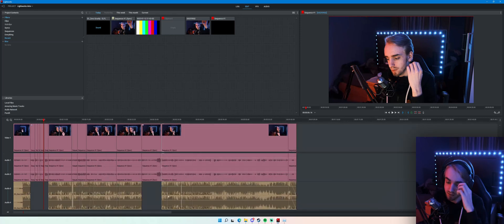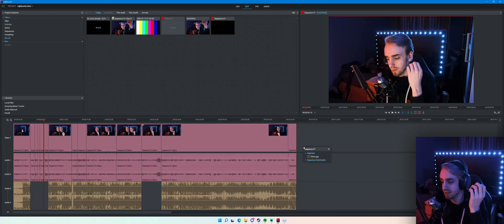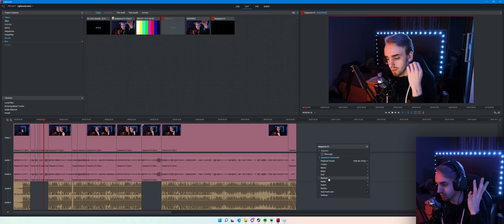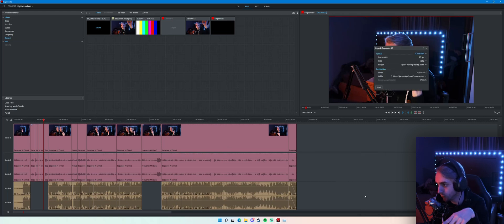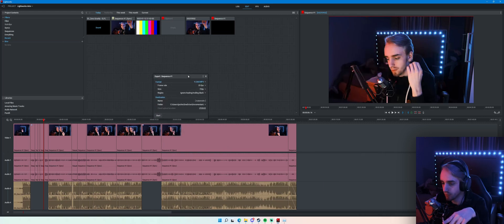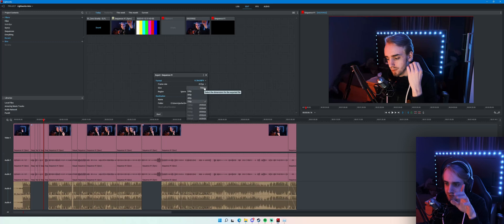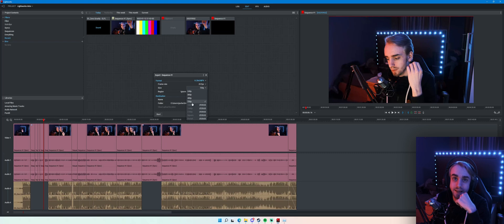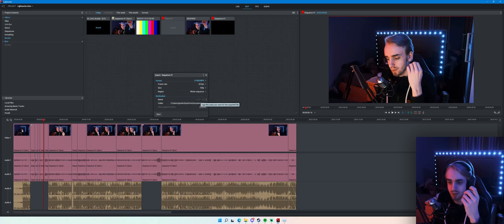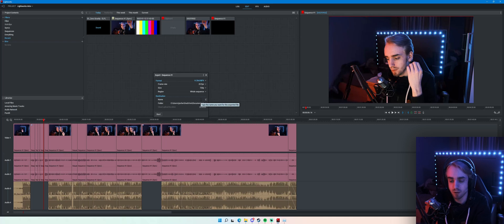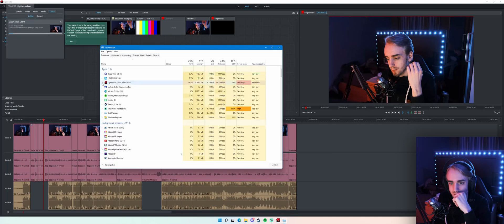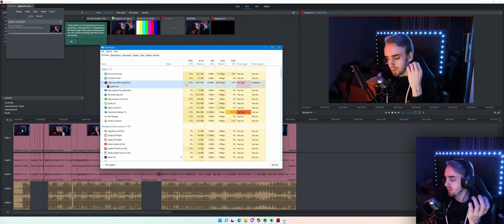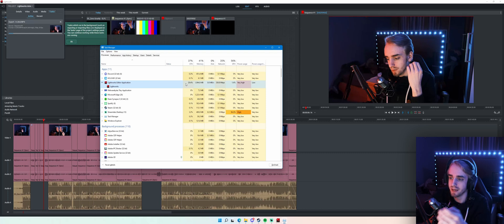The last thing to do is render it out. Going to sequence commands, export, MP4 — and this is what I find: notice how it is limited to 720p. That is quite limiting. Let's test it out. I'll call it 'Lightworks Intro.' I notice it's using a lot of my CPU but barely any of my GPU — like one to seven percent.